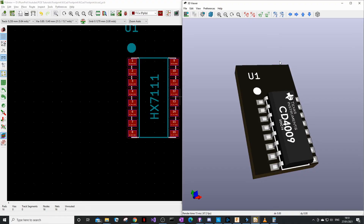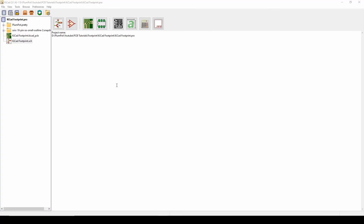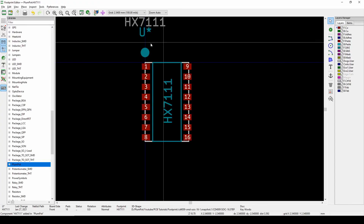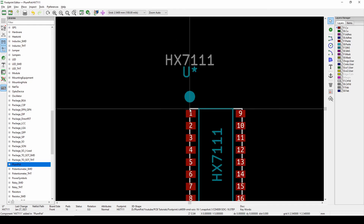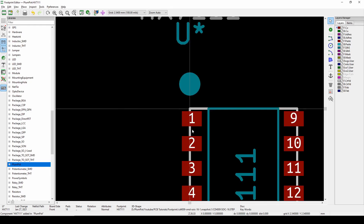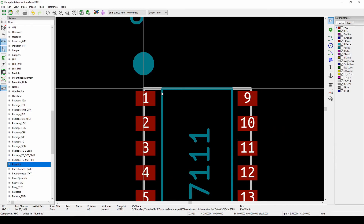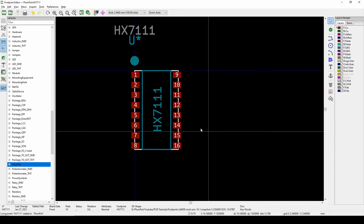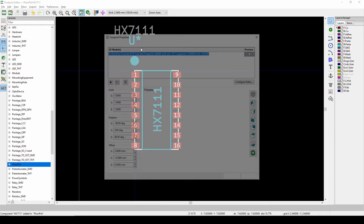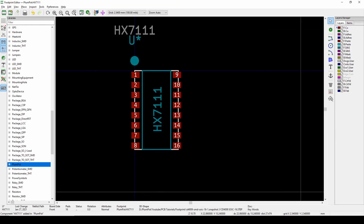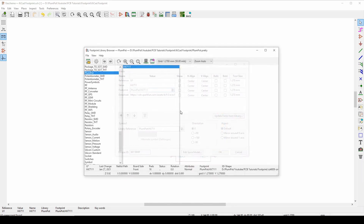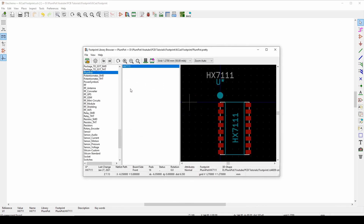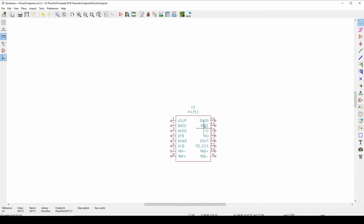To recap: open the footprint editor, use the pad tool on the right, make sure pad numbers match your schematic symbol pin numbers from previous videos. Add a 3D model via Properties > 3D Settings > Add. In your schematic, double-click the component, click the footprint field, open the library, and update to the new footprint.